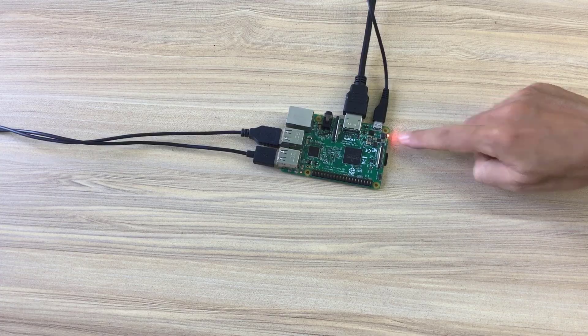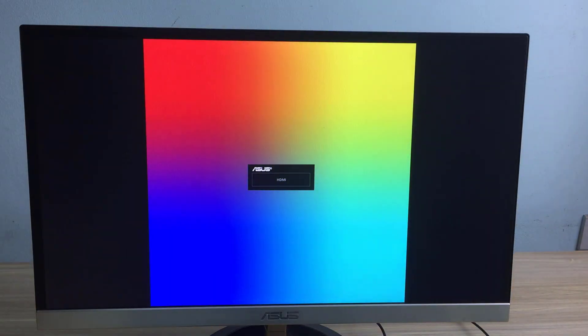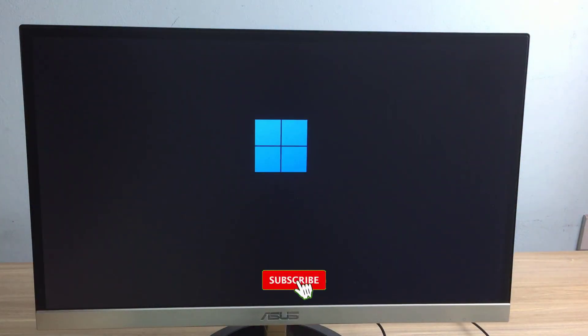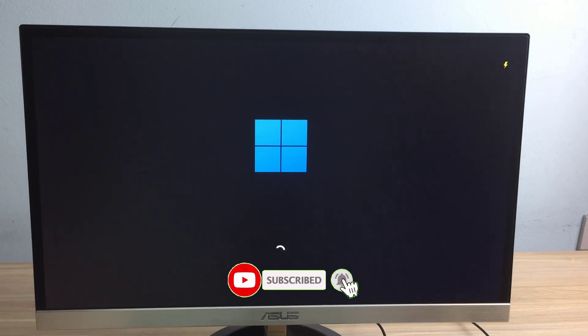Next you connect the monitor, mouse, keyboard to the Raspberry Pi. Raspberry Pi's familiar boot screen appears.